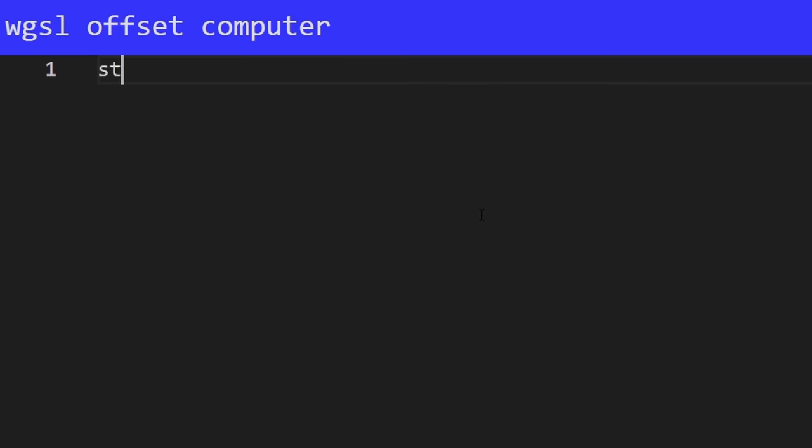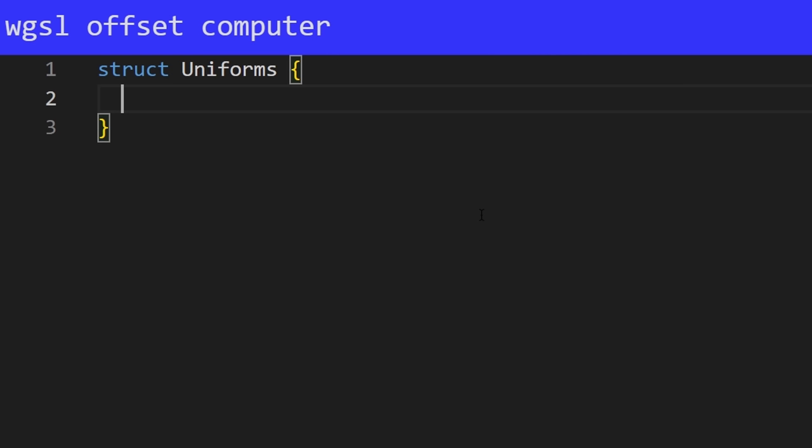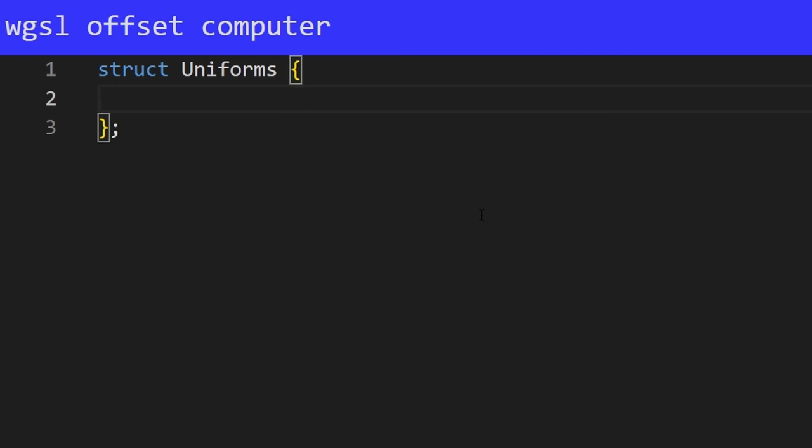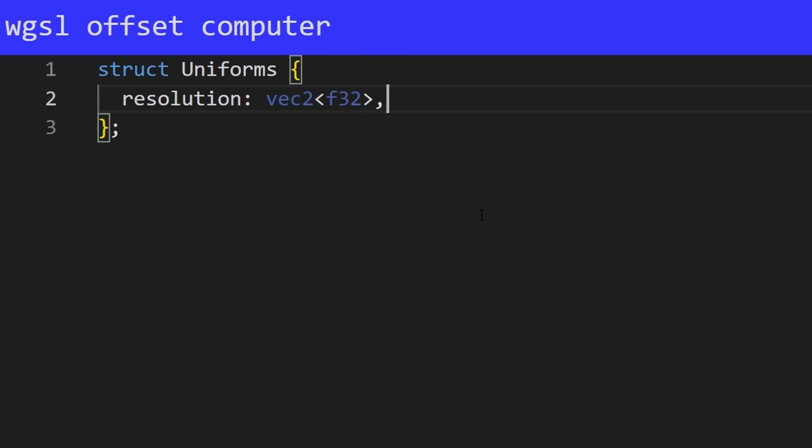So, in order to create a class, you use this struct keyword. So, struct and the struct name, uniforms. Then you open up your curly brackets. You put a semicolon here and now you can type in the different properties that this class has. So, the first one that we're going to need is resolution. And that's going to be a vec2 of floats. So, the way that you define that is by typing vec2 and then these angle brackets and F32, which stands for float32.